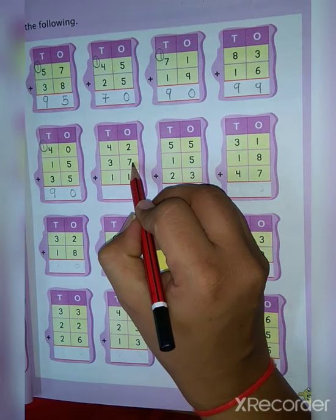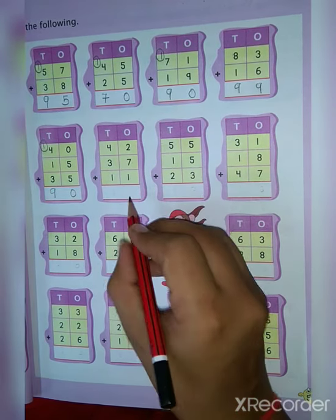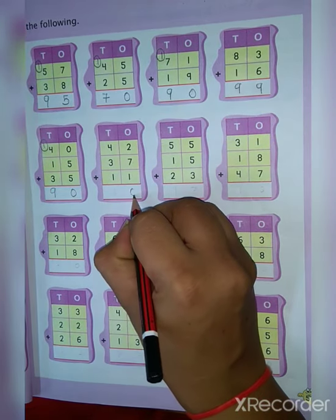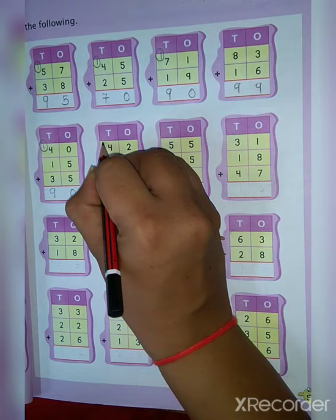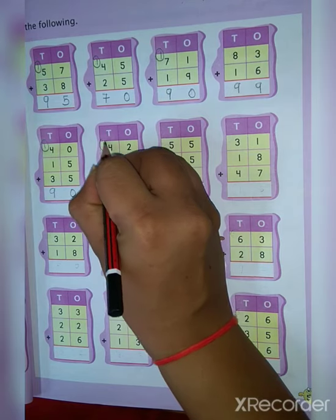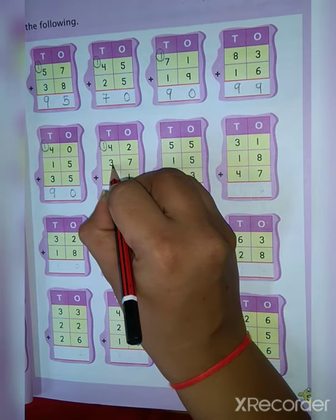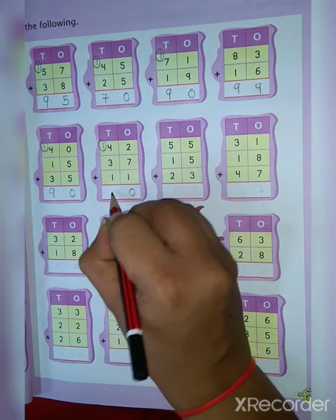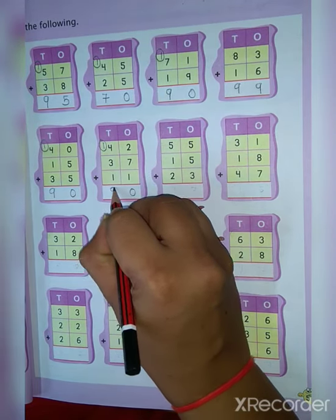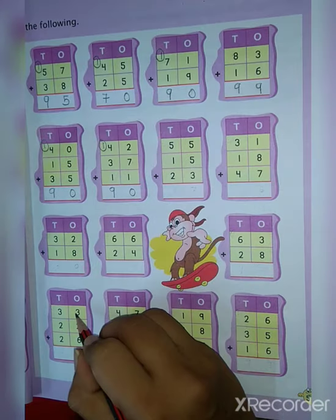2 plus 7 is 9, 9 plus 1 is 10. So put here 0, and 1 is the carry. Then 4 plus 1 is 5, 5 plus 3 is 8, 8 plus 1 is equal to 9.